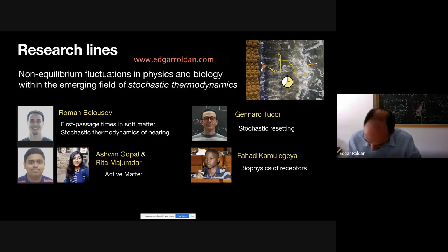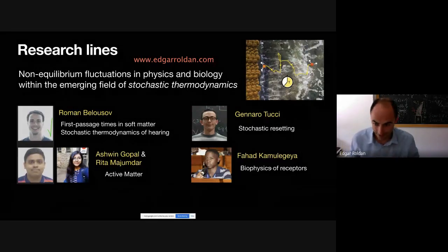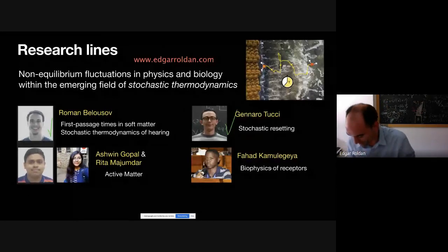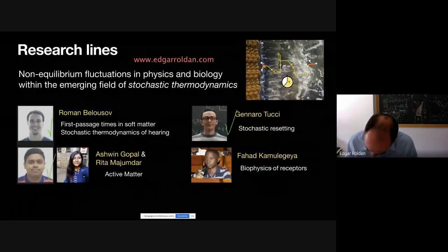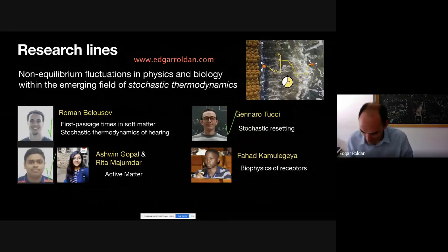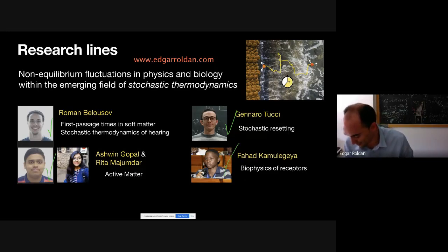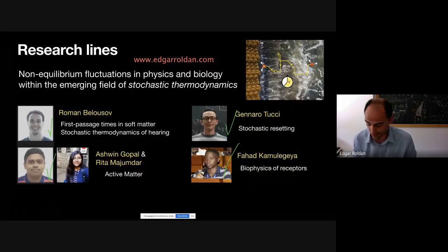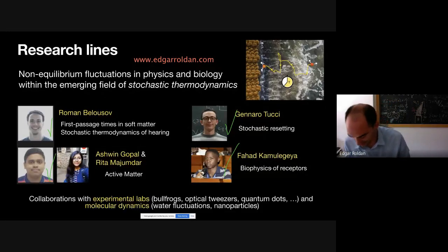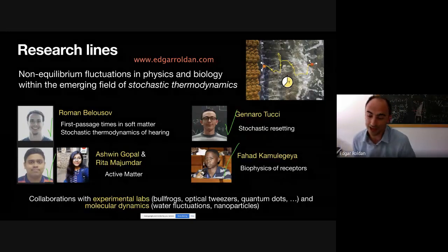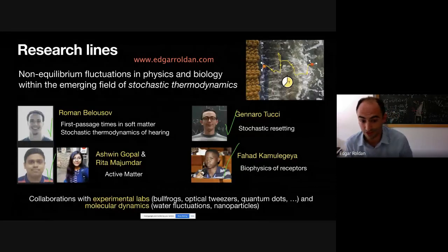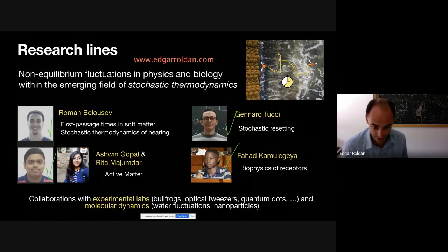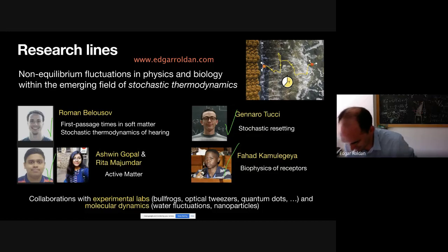Here in this conference, we have Roman, who is giving a talk about first passage types. We also have Gennaro, who will talk about stochastic resetting, and we will discuss active matter. Rita is my student working on the same topic, and Fahad is also present in the conference, working on biophysics of receptors. We are theorists; we do data analysis and numerical simulations, but we also collaborate with many experimental labs on different topics — from bullfrogs, optical tweezers, and quantum dots. Very recently, we have also collaborated with molecular dynamics simulation groups, as in the project I will discuss now.